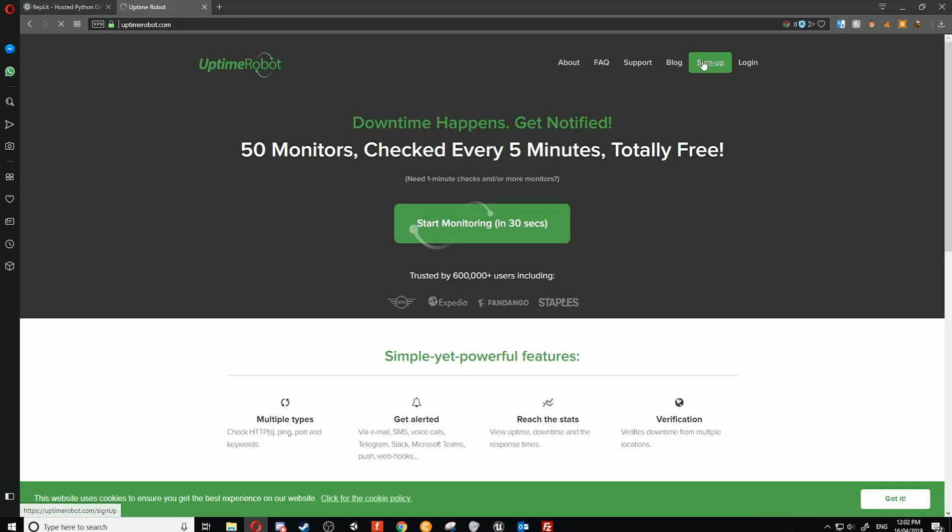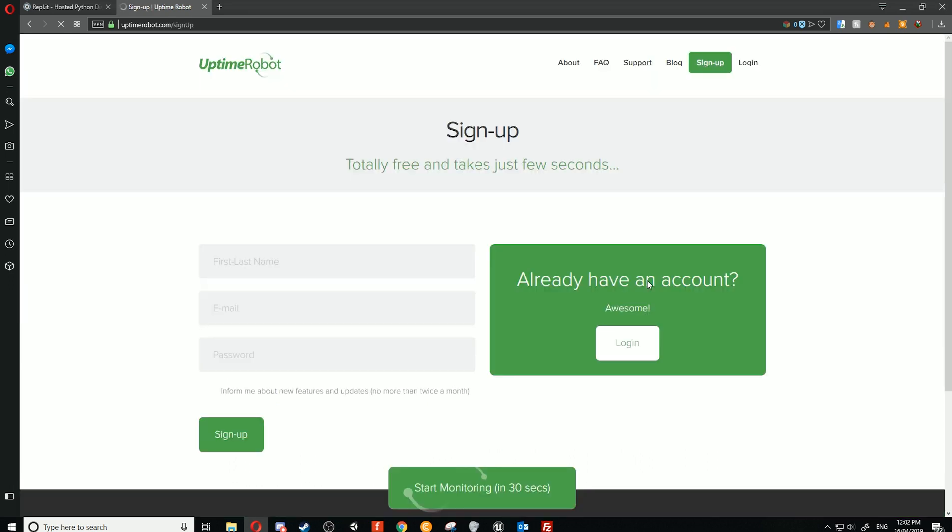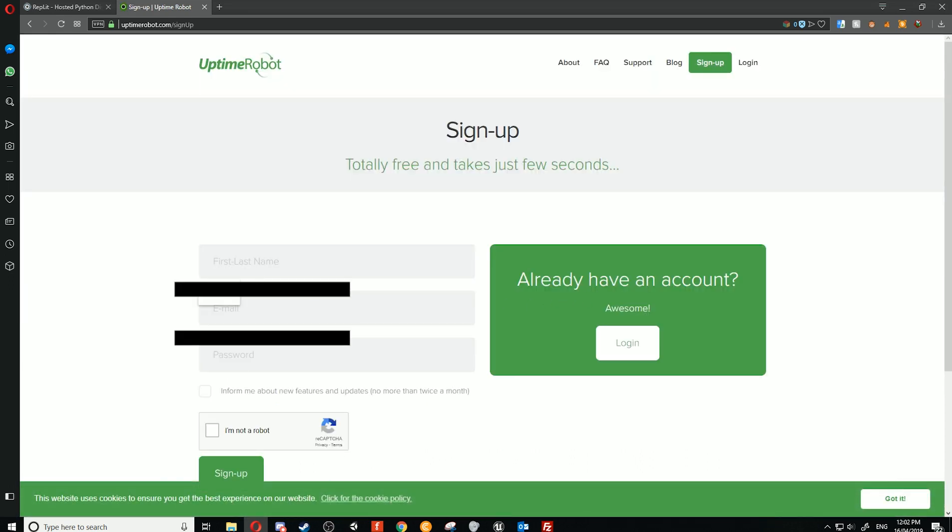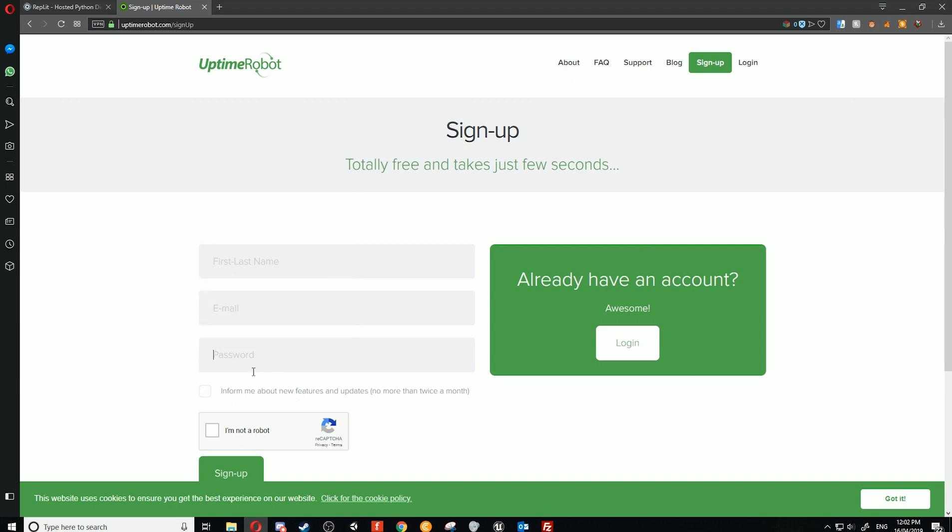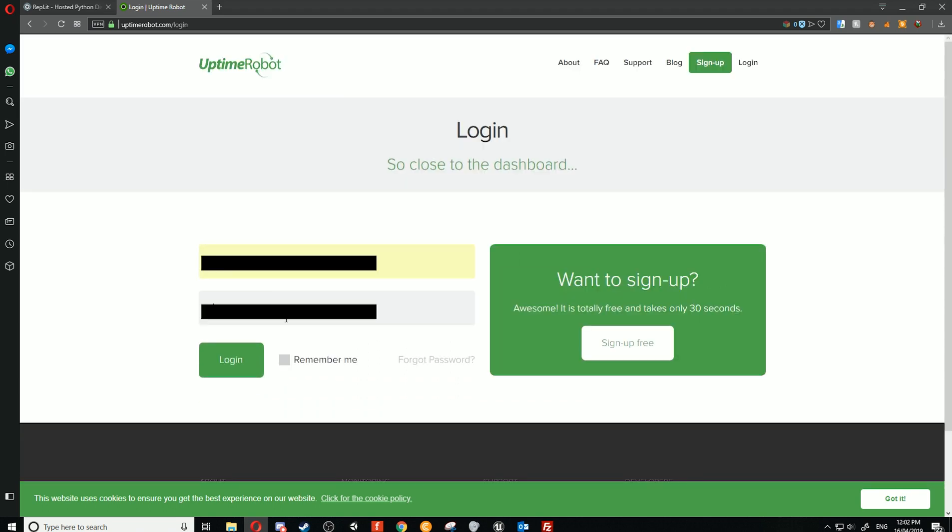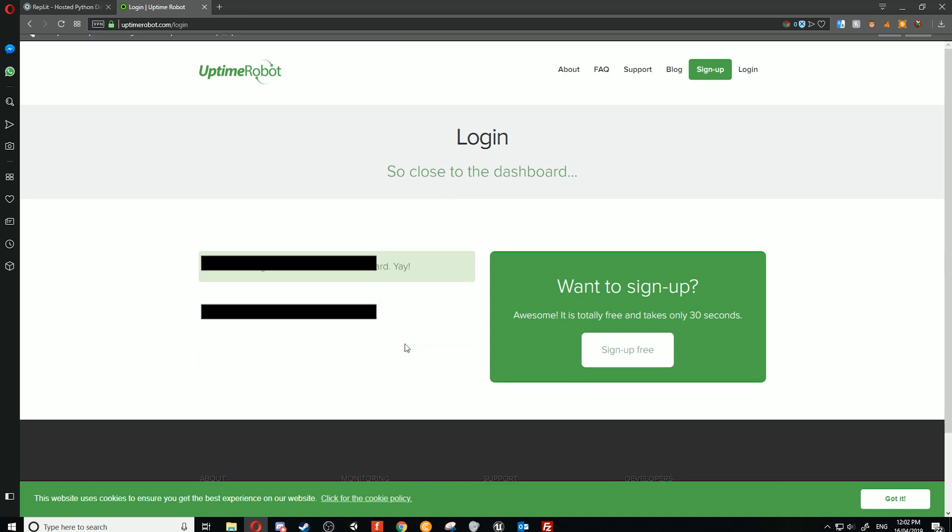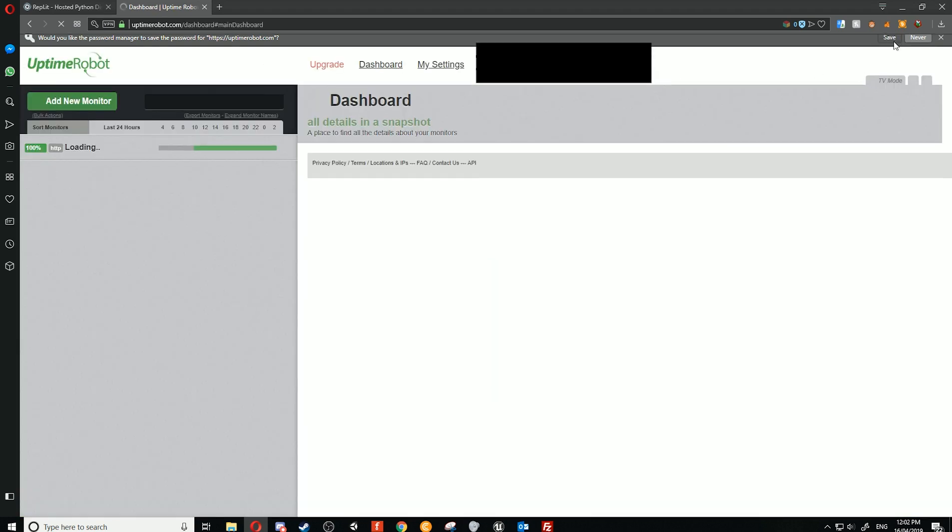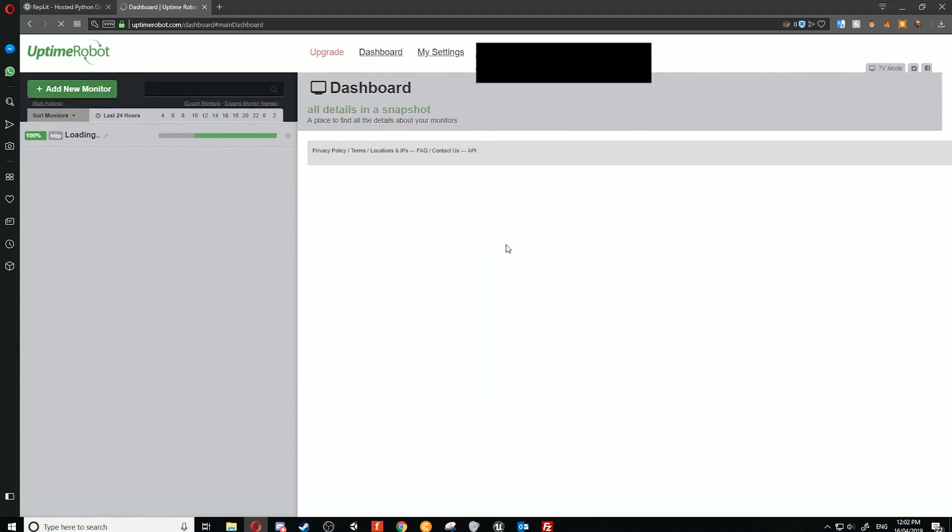All we need to do is sign up for an account. Just enter your first and last name, email, and password. Once you've done that, you can log in and then you'll be redirected to your dashboard.